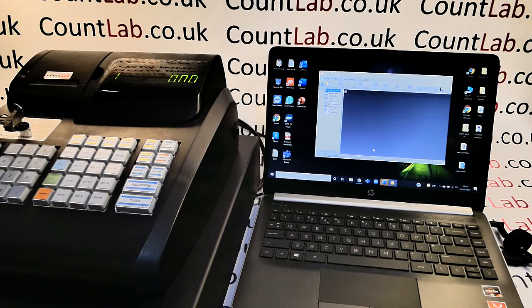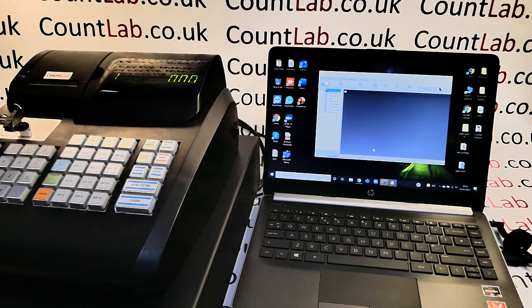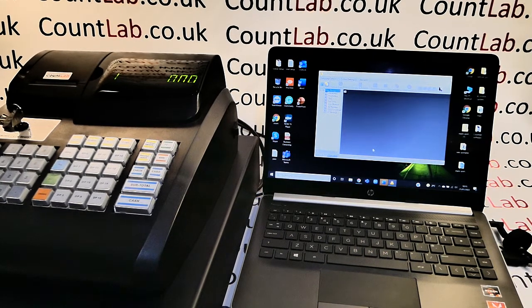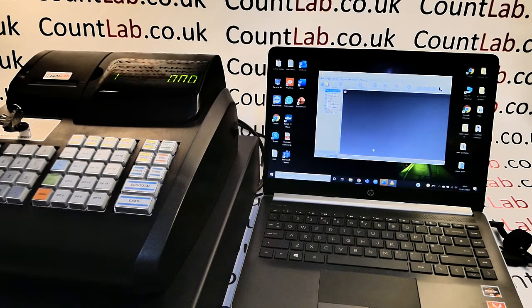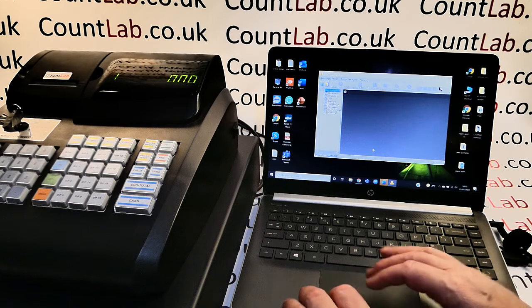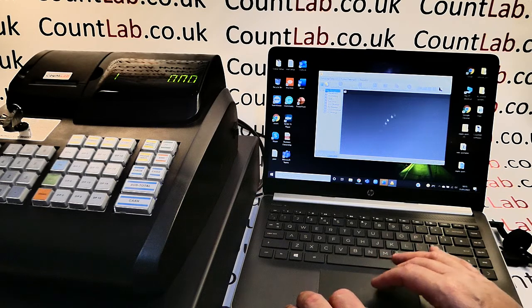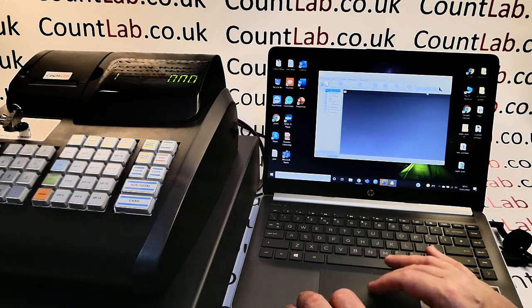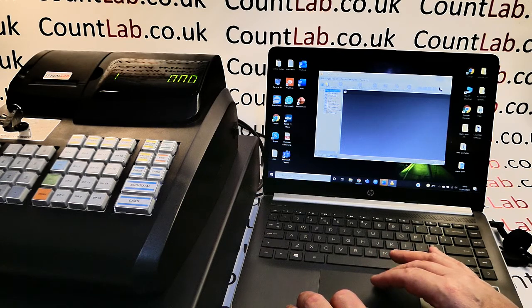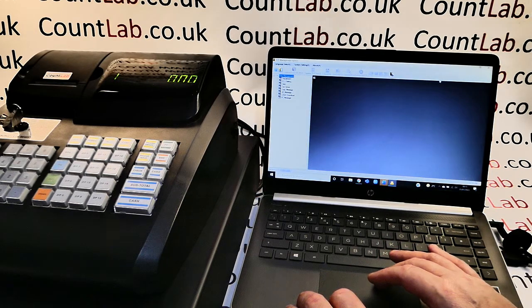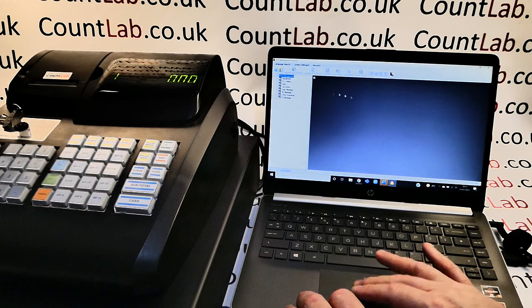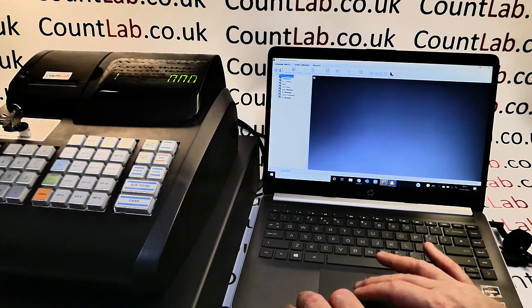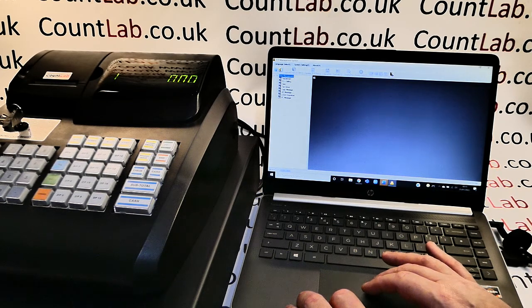Now once we've got this all set up we're ready to set the departments up. We simply go into the software and maximize this which I've already loaded up and we click on department here.